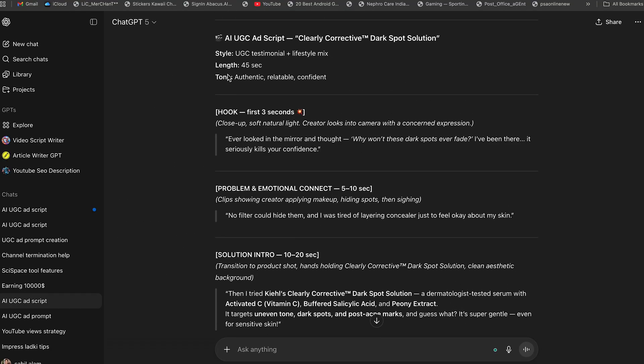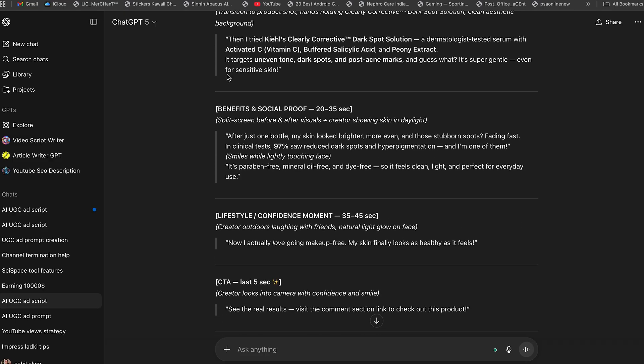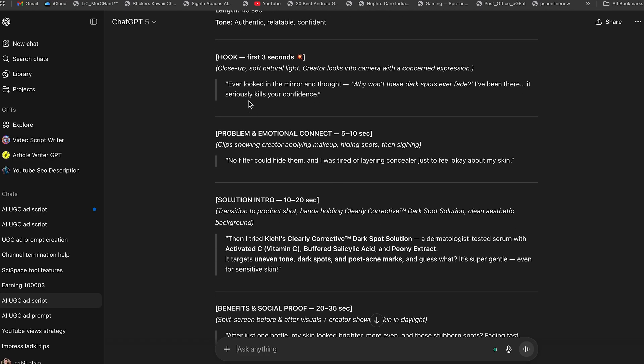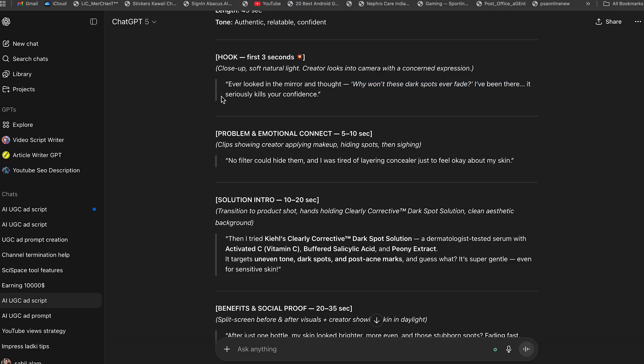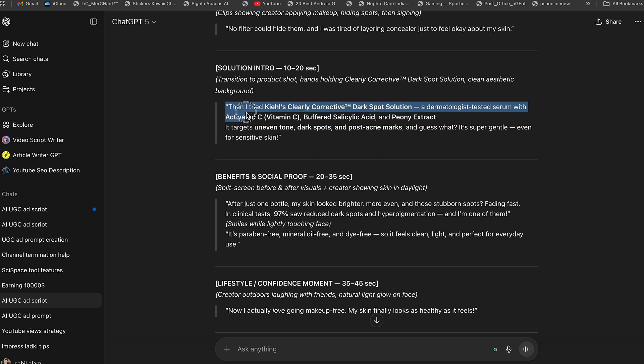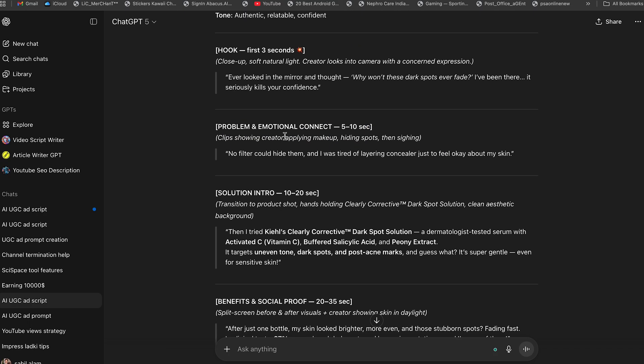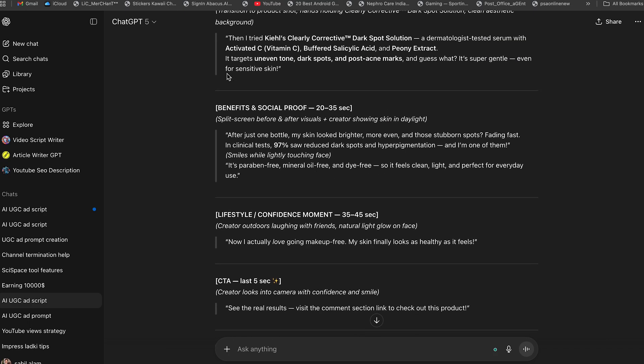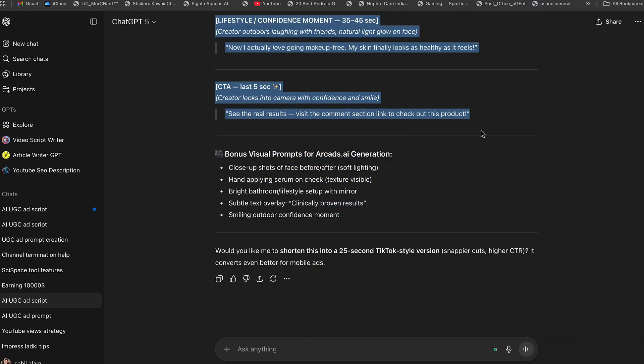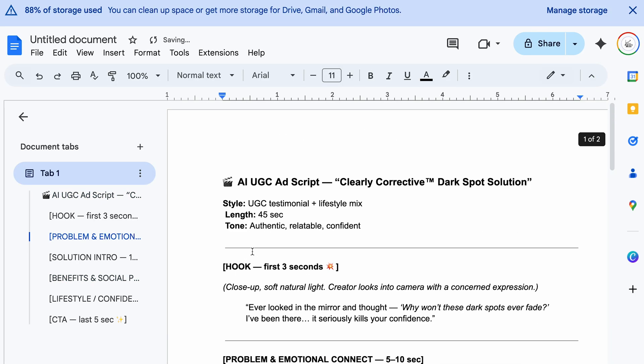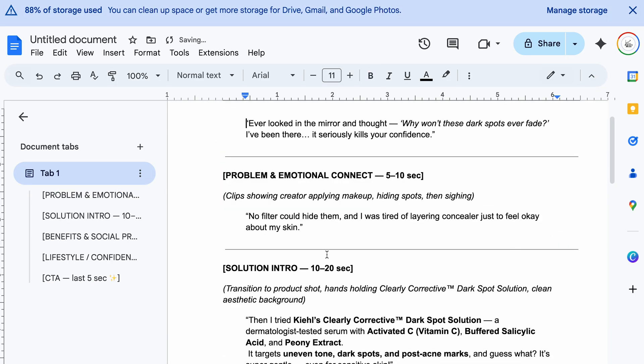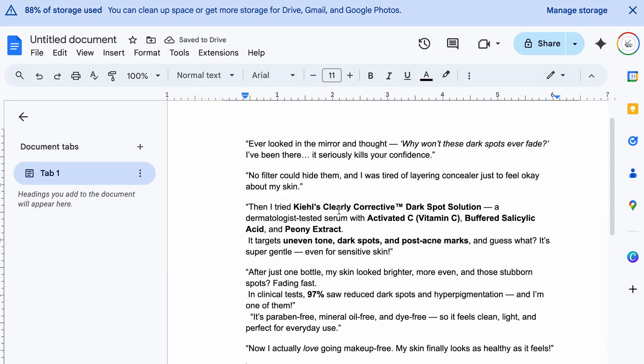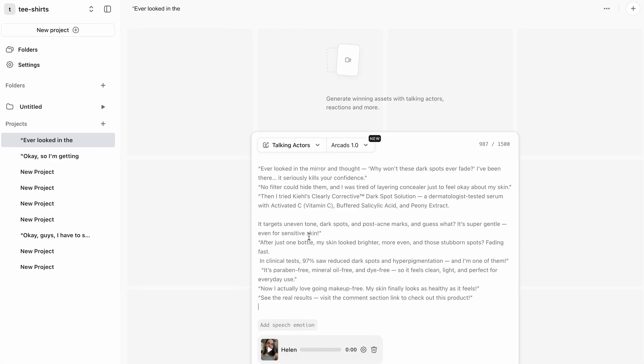Now ChatGPT writes the script based on my product's features. Let's read some of the main parts of the script. Like this line, Ever looked in the mirror and thought, Why won't these dark spots ever fade? I've been there. It seriously kills your confidence. Then, the second line, No filter could hide them, and I was tired of layering concealer just to feel okay about my skin. And the main line, Then I tried Kiehl's Clearly Corrective Dark Spot Solution, a dermatologist-tested serum with activated C, vitamin C, buffered salicylic acid, and peony extract. Wow, this is exactly the kind of script we need to promote our product. Now, let's copy this script and paste it into the intro docs, then cut out the unspoken parts. Just keep the main spoken lines, as you can see on my screen. Then, paste it here, I mean, in the script section of Arcads AI.